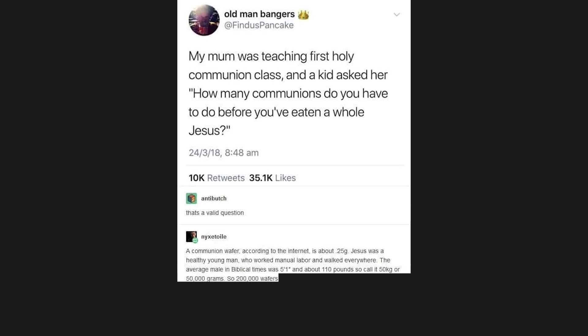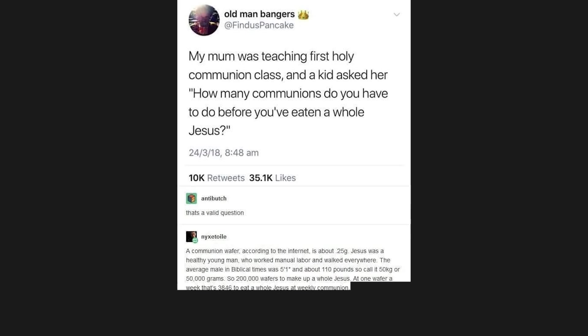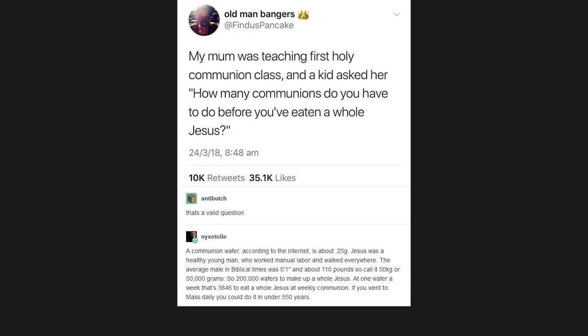So 200,000 wafers to make up a whole Jesus. At one wafer a week, that's 3846 to eat a whole Jesus at weekly communion. If you went to mass daily, you could do it in under 550 years.